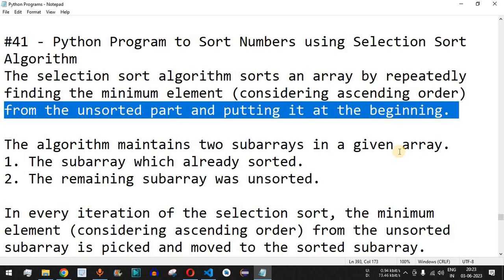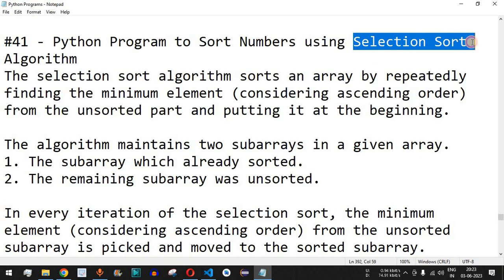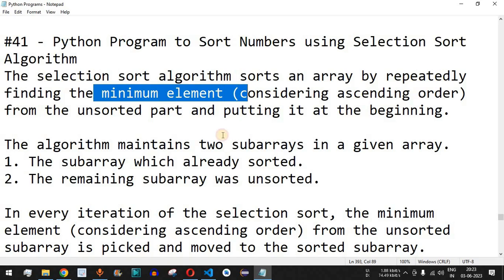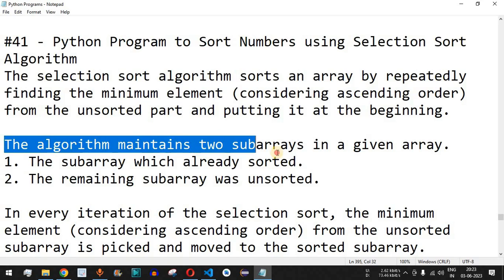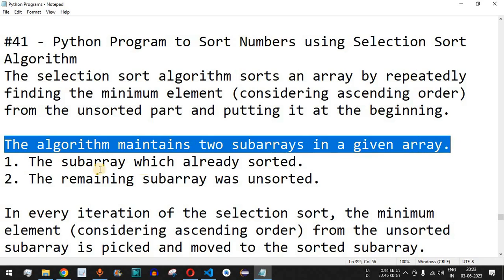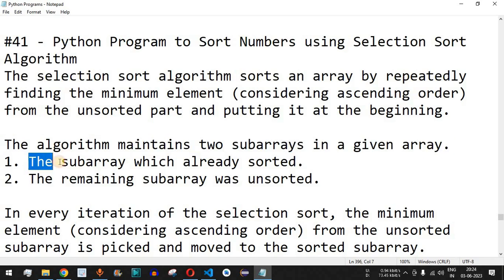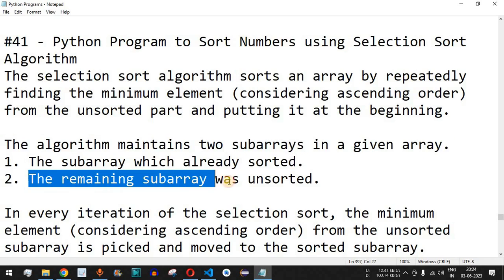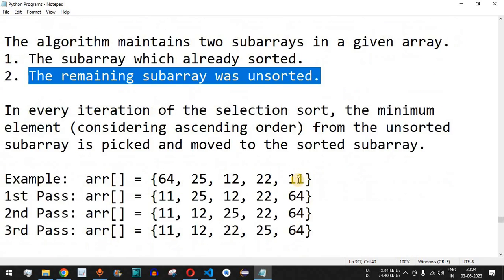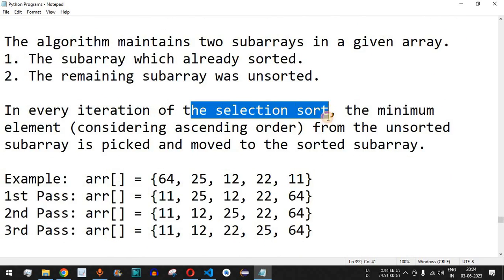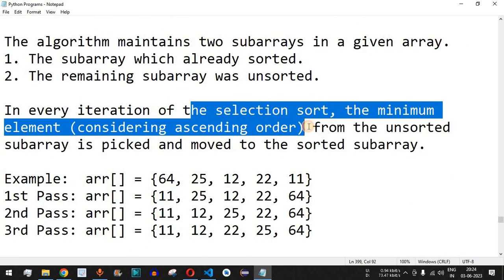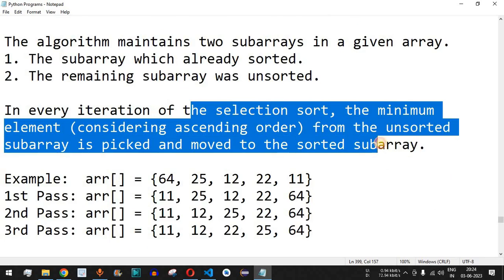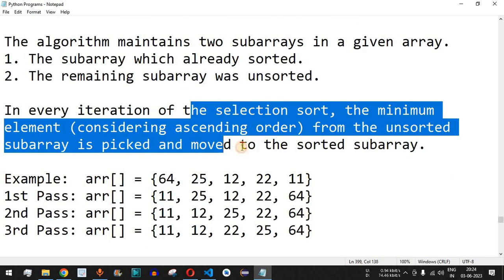The selection sort algorithm finds the minimum element and places it at the correct position. The algorithm maintains two sub-arrays in a given array: the first sub-array which is already sorted, and the remaining sub-array that is unsorted. In every iteration, the minimum element from the unsorted sub-array is picked and moved to the sorted sub-array.